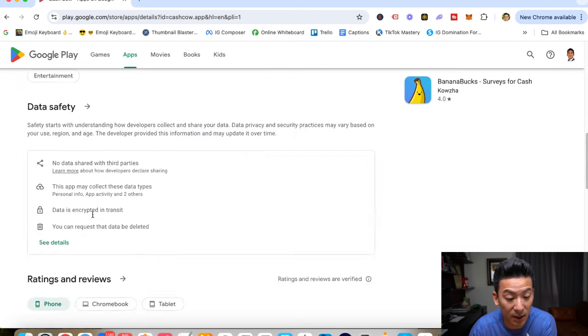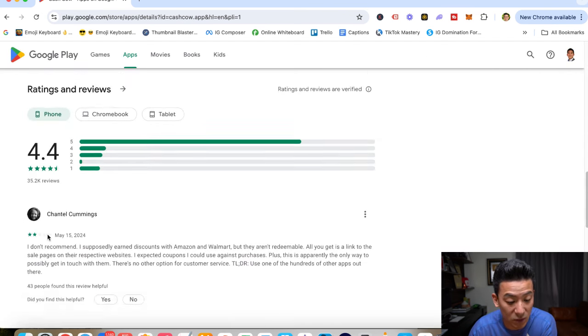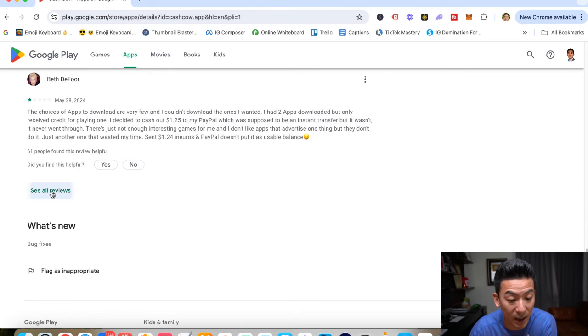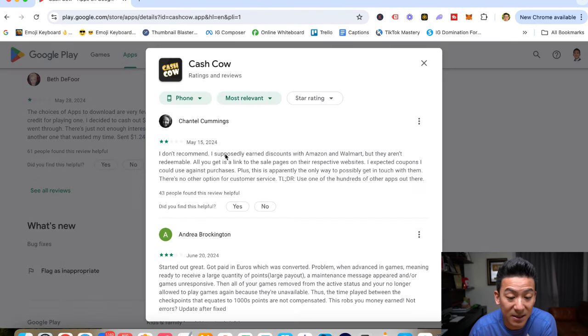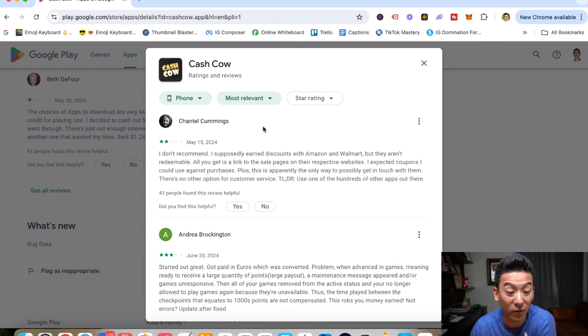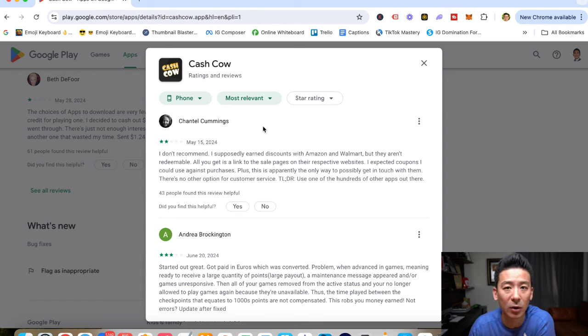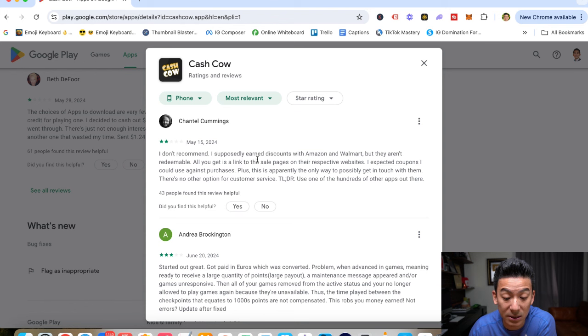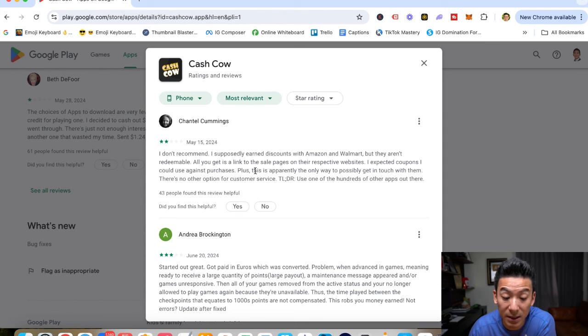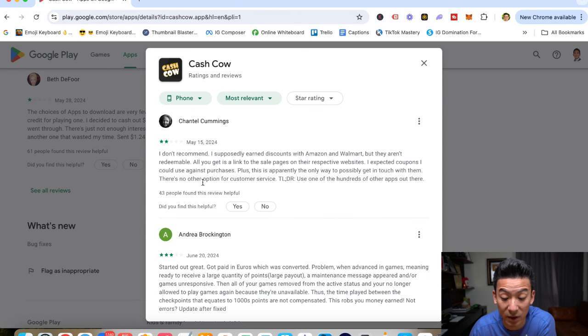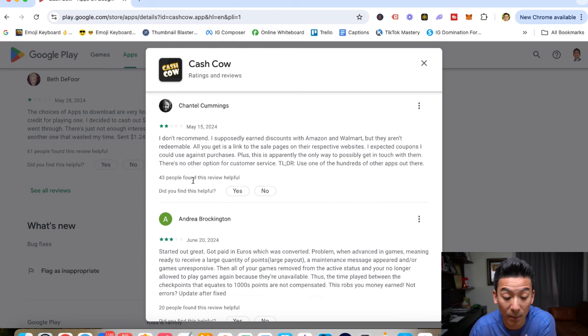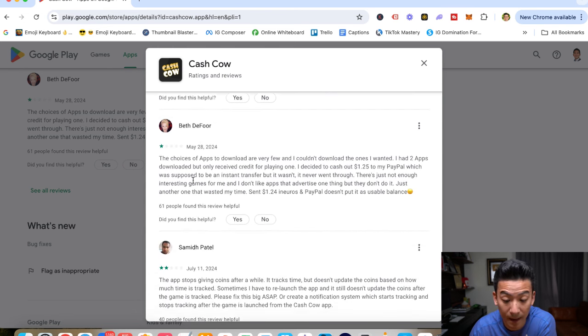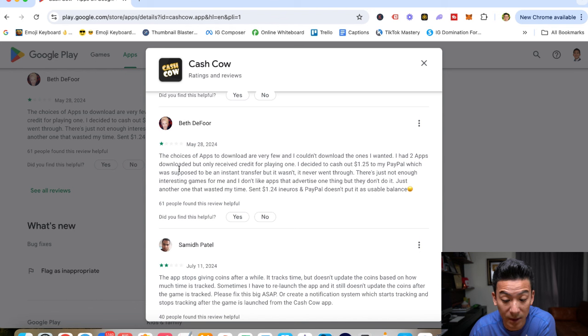Now, I do want to go into the reviews just so that you can see what people are saying in general. And it has generally high amounts of ratings, about 4.4 stars. But I generally like to look at the low ratings to see what's the biggest complaint that people are saying. It says, I don't recommend it because supposedly earn discounts with Amazon and Walmart that aren't redeemable. All you get is a link to the sale pages. I expected coupons, but I couldn't. This apparently is the only way to get in touch with them. There's no other option for customer service. Basically, the customer service is really bad.